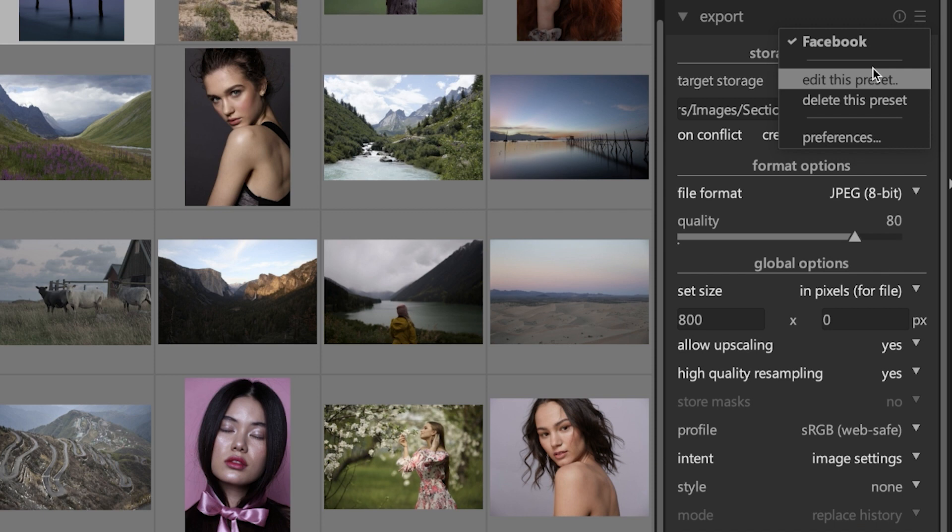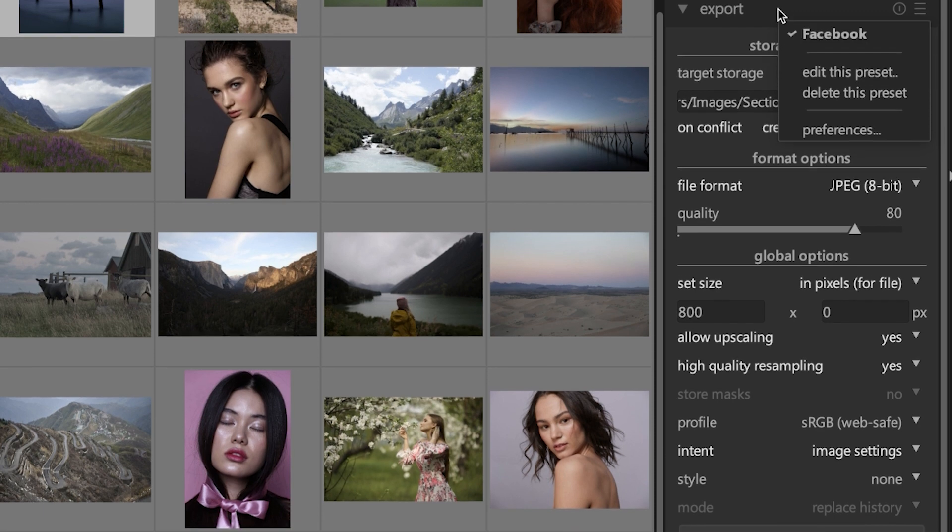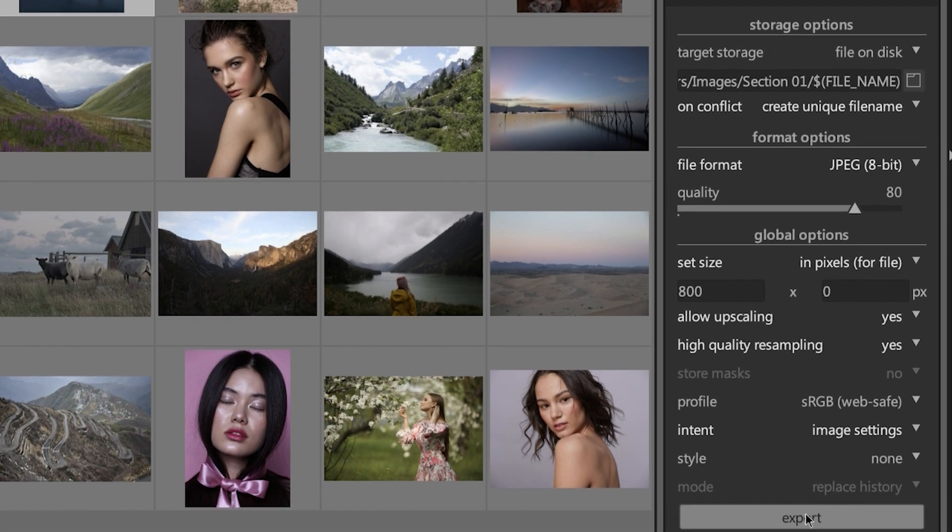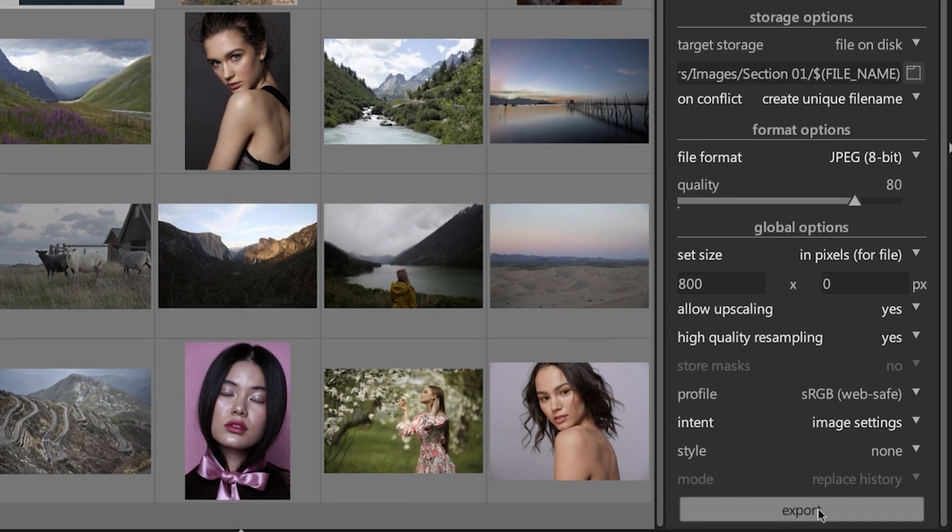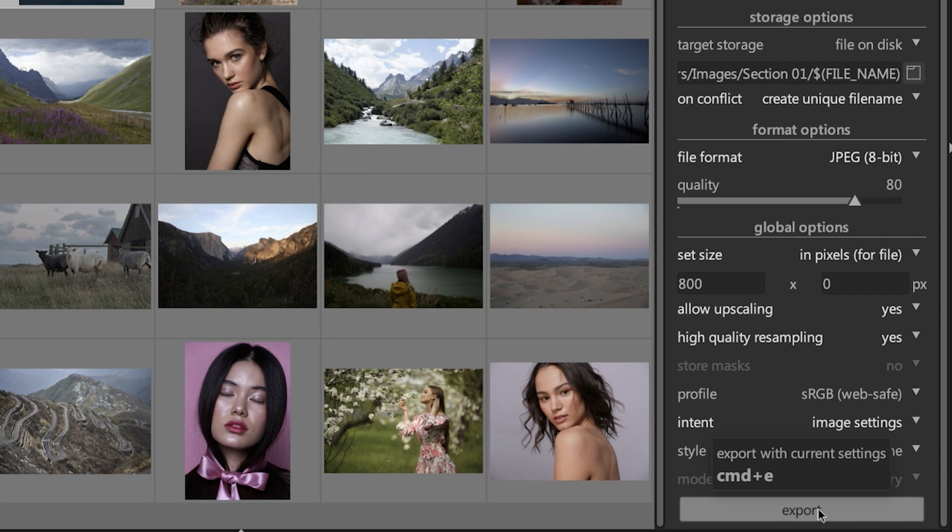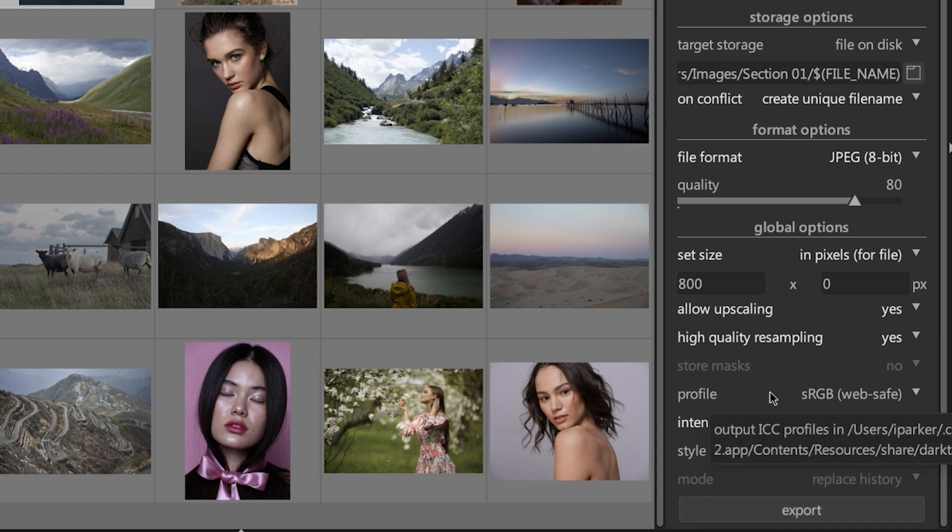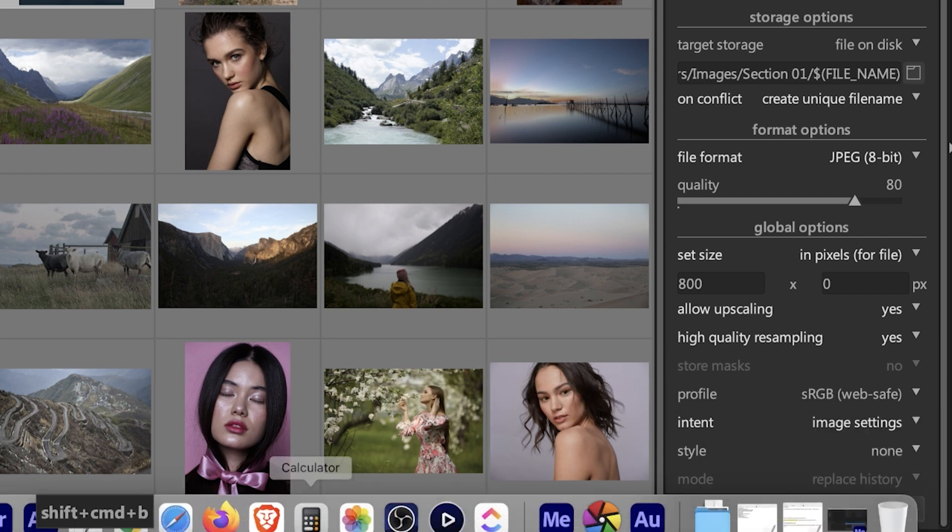Now the moment you've been waiting for: you can click on export and Darktable will begin exporting your image.